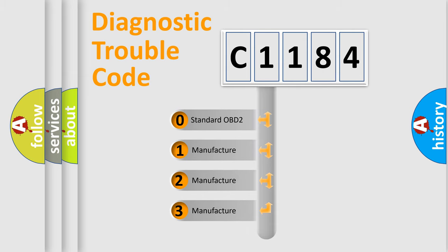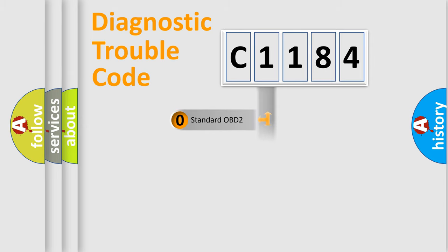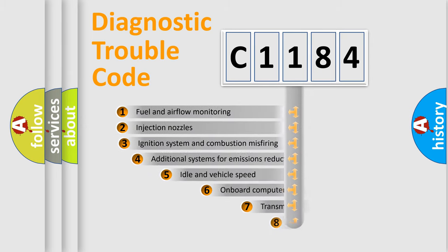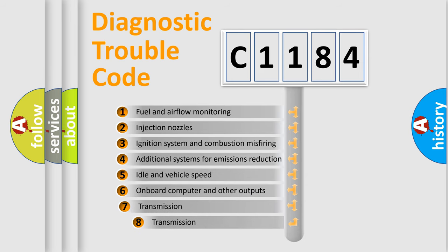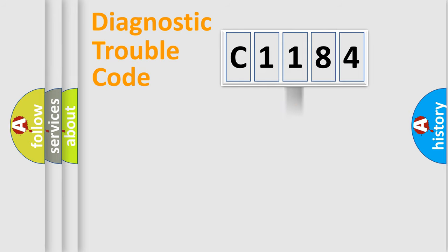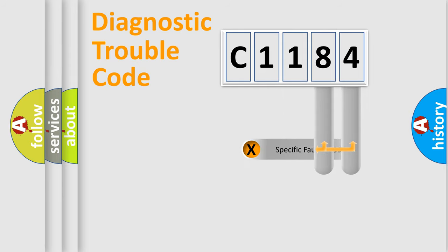If the second character is expressed as zero, it is a standardized error. In the case of numbers 1, 2, 3, it is a more prestigious expression of the car specific error. The third character specifies a subset of errors. The distribution shown is valid only for the standardized DTC code.